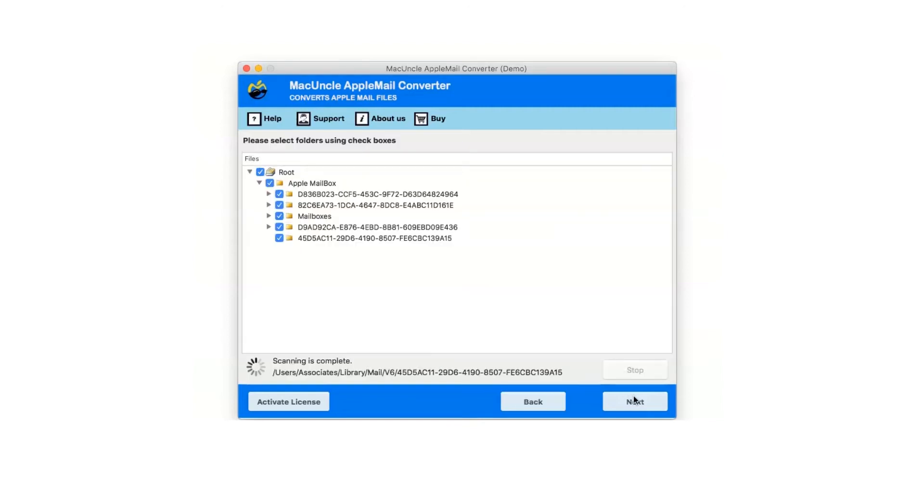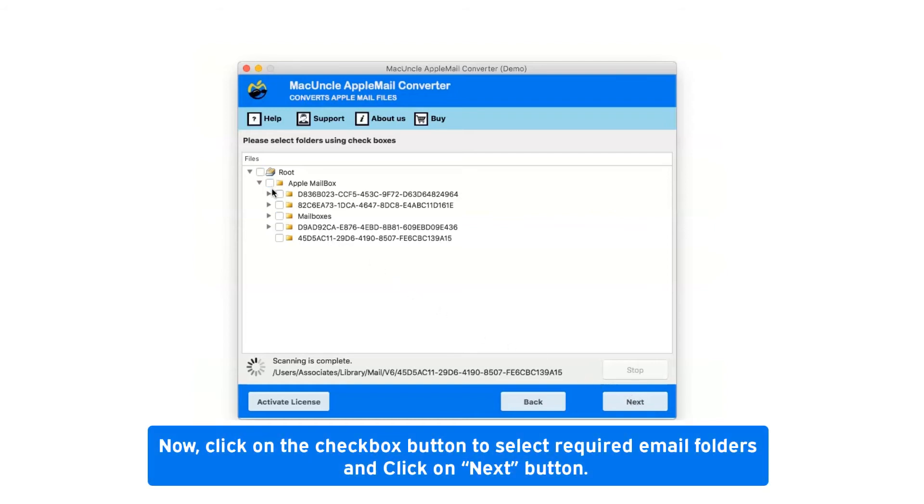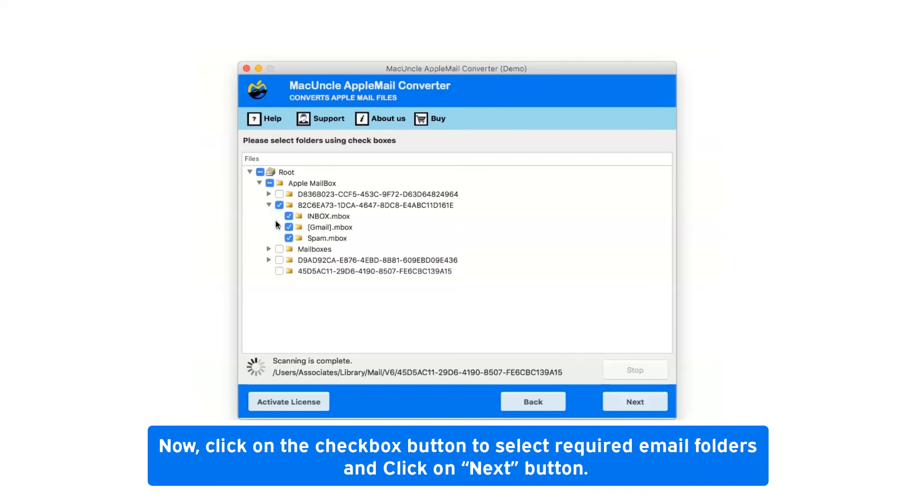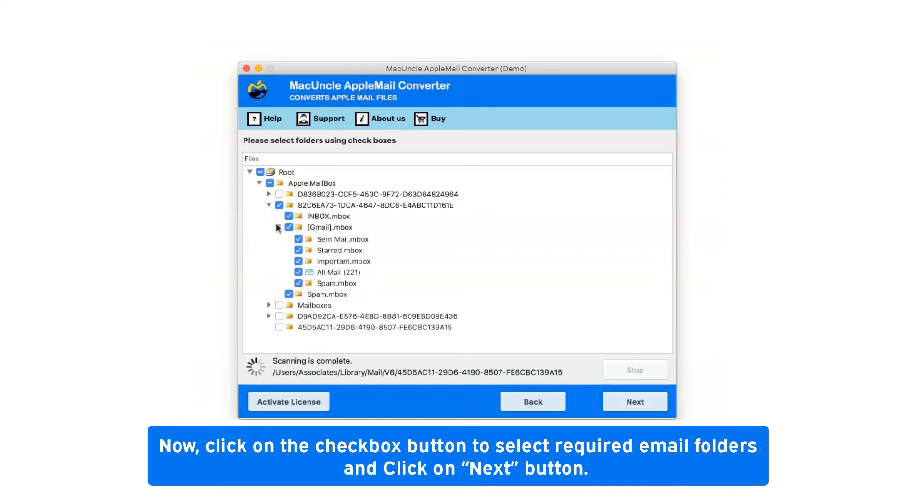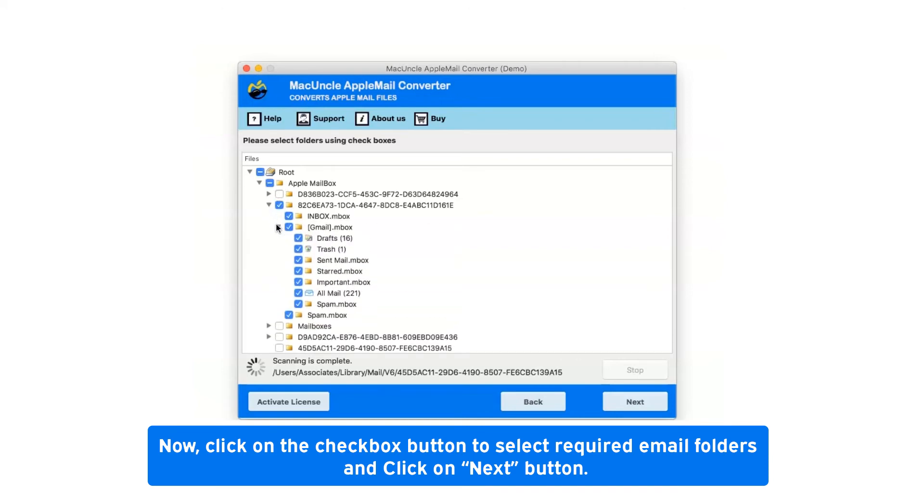After clicking on convert configured Apple Mail mailbox data option, it will show you all folder hierarchy. Now click on the checkbox button to select required email folders and click on next button.